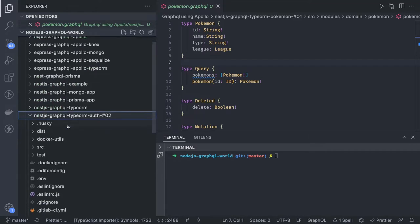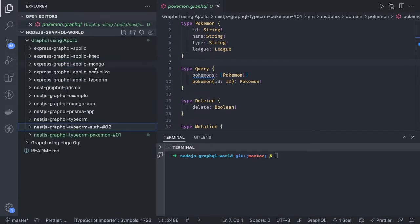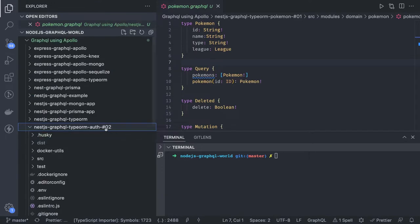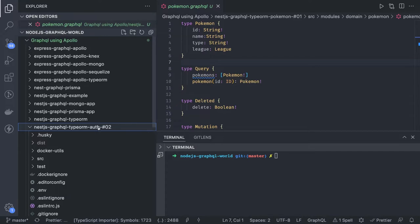In this zero-two folder I've copied everything from zero-one and then we will update the code. What we are going to do is implement authentication and authorization at the GraphQL layer - like once you are logged in, how we authorize the mutations and queries. We are going to cover all those things; it's one more level deeper into NestJS GraphQL with TypeORM.